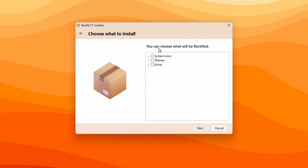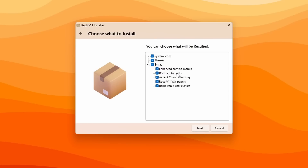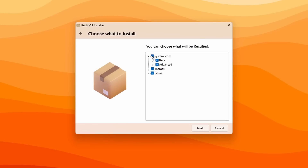A notice says this version of the installer is for testing purposes only — Rectify 11 3.0, the complete version will be released soon. I'll click Next, then agree to the license. Here I can choose what will be rectified. If you don't select anything, you won't be able to click Next. I'll select system icons, themes, and also the extras. The extras include rectified gadgets, accent color colorizing, and more. Really nice options in Rectify 11 3.0.